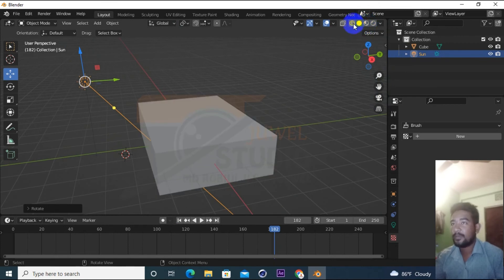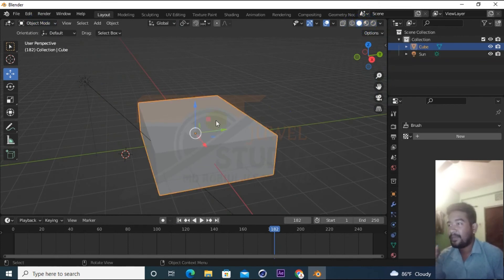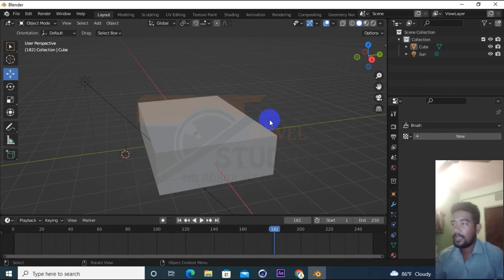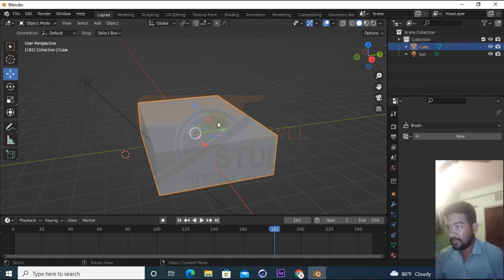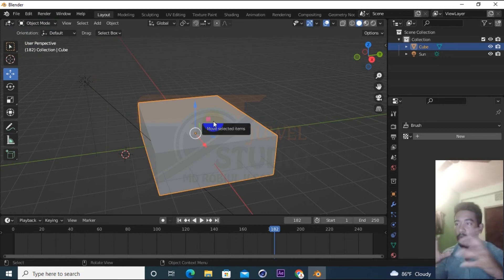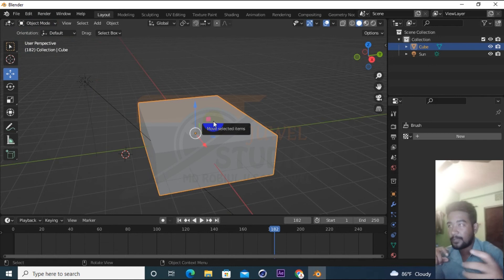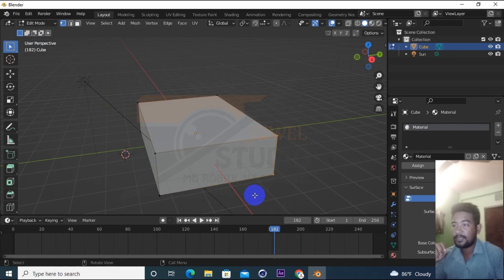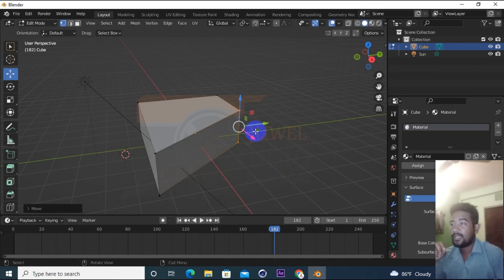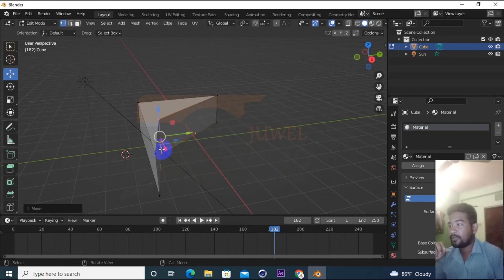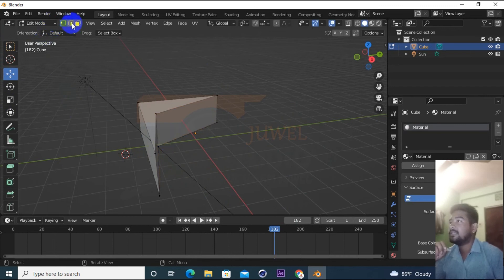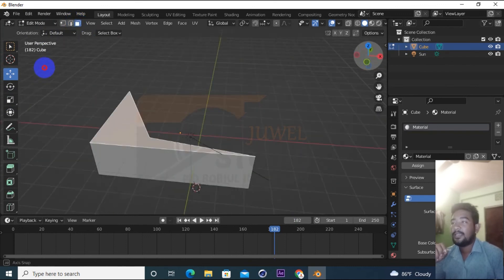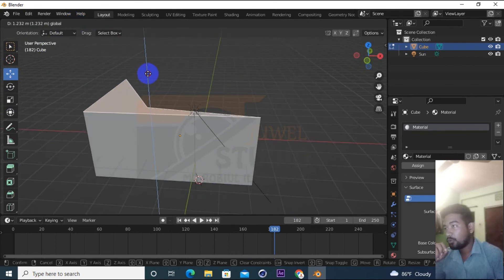If you click on the object, the object is made. If you click on the cube, you can see the object. The object is not yet designed; it can be large, small, and small. Now if you click on Edit mode, you can see it and you can keep the same thing and then change your own way.